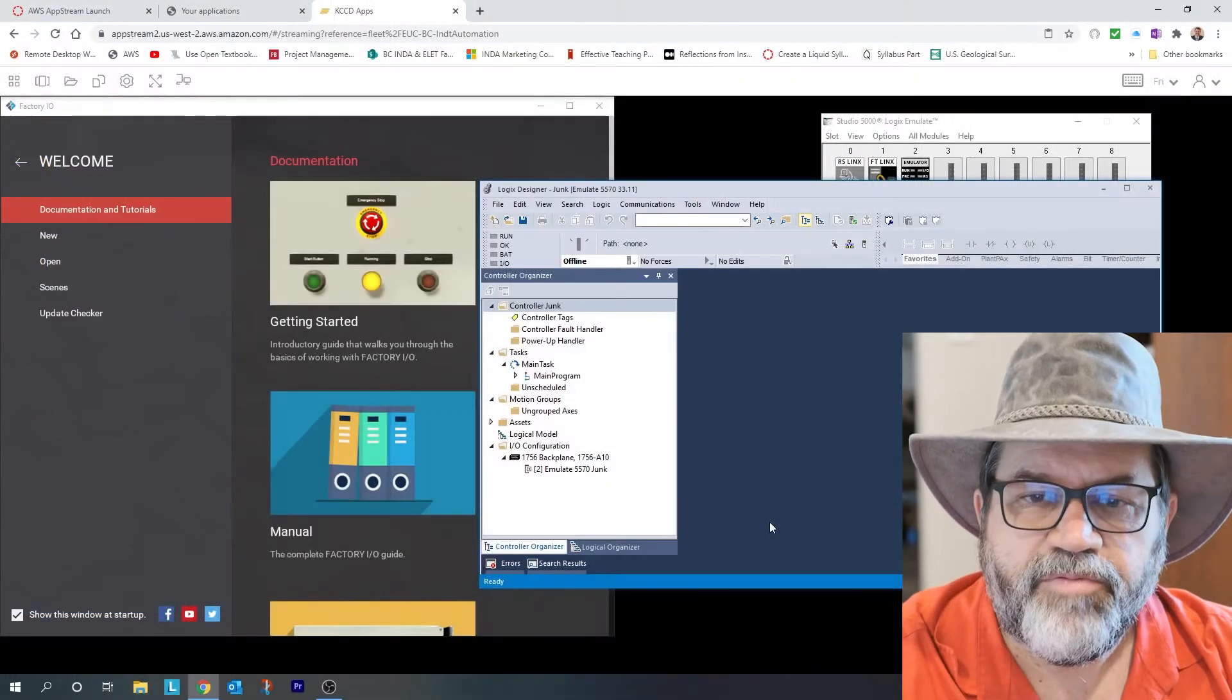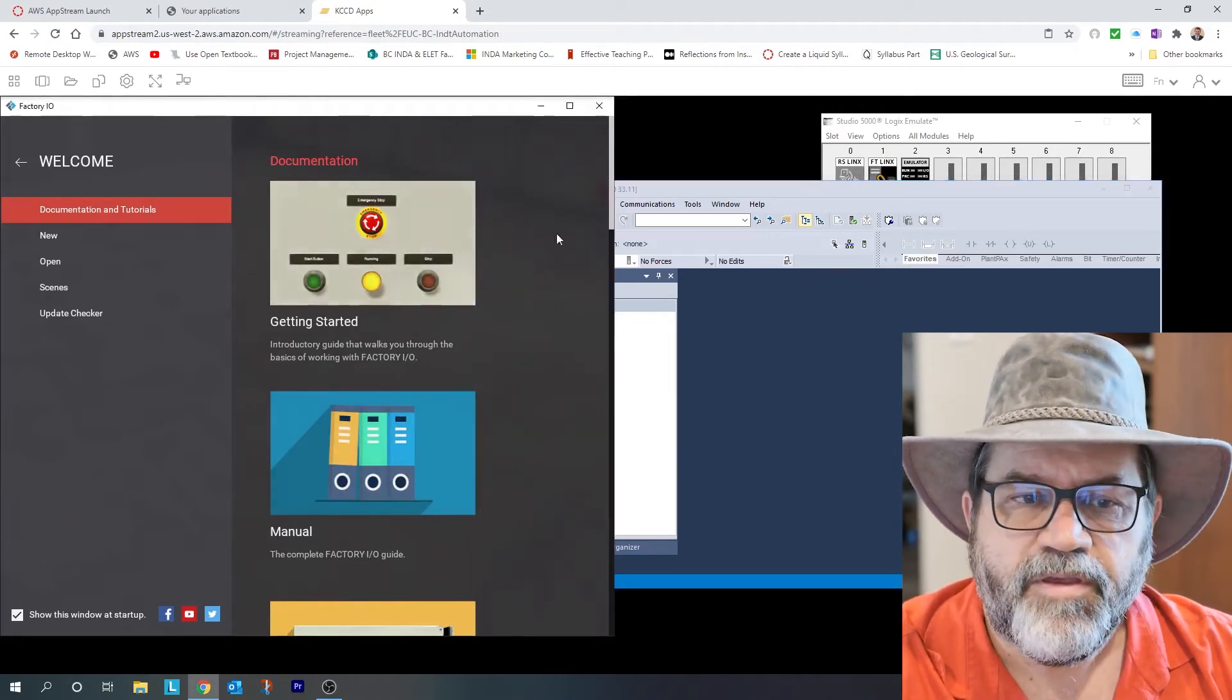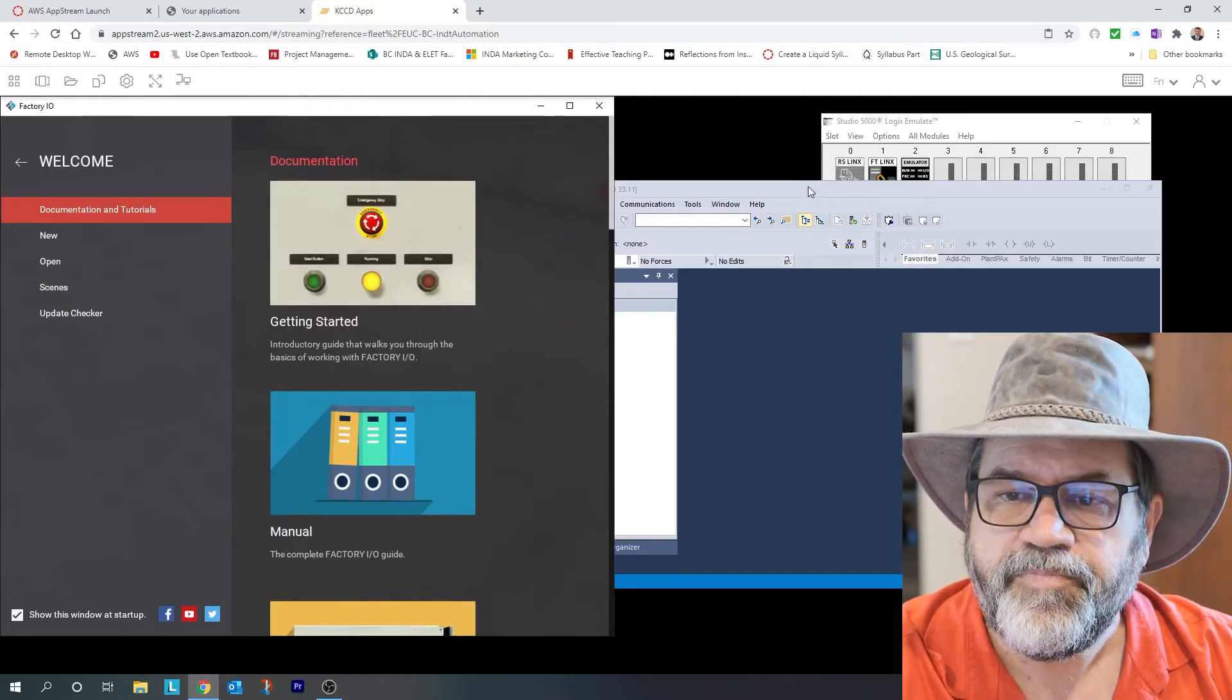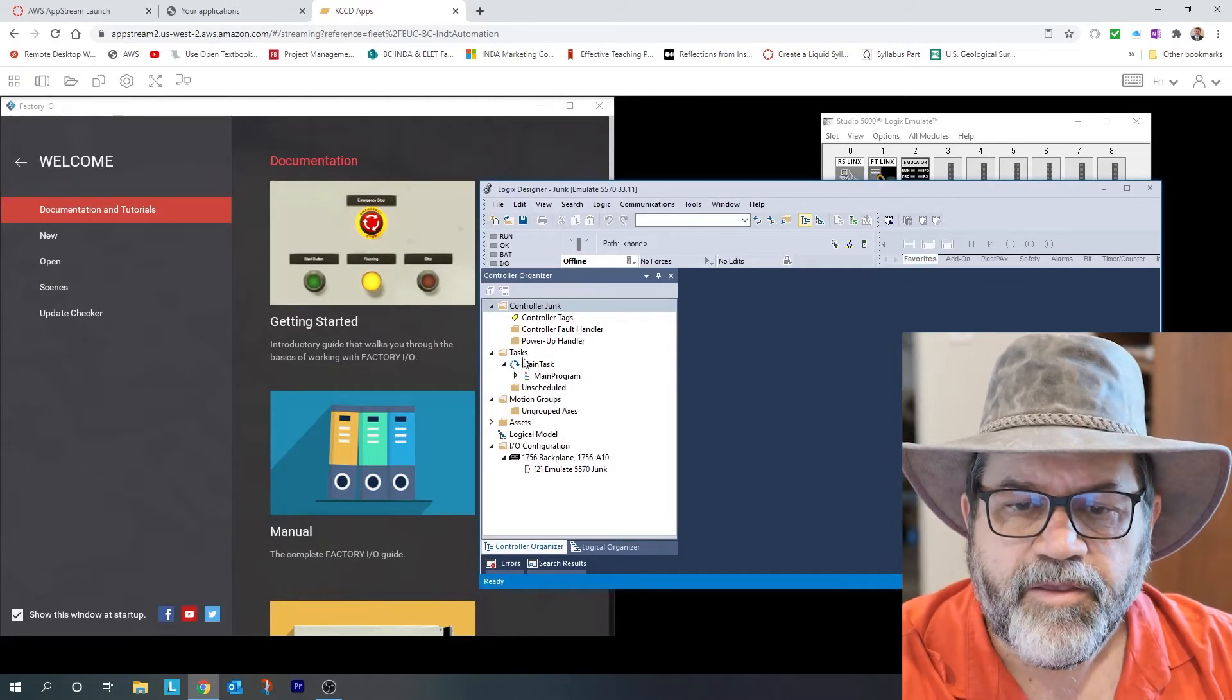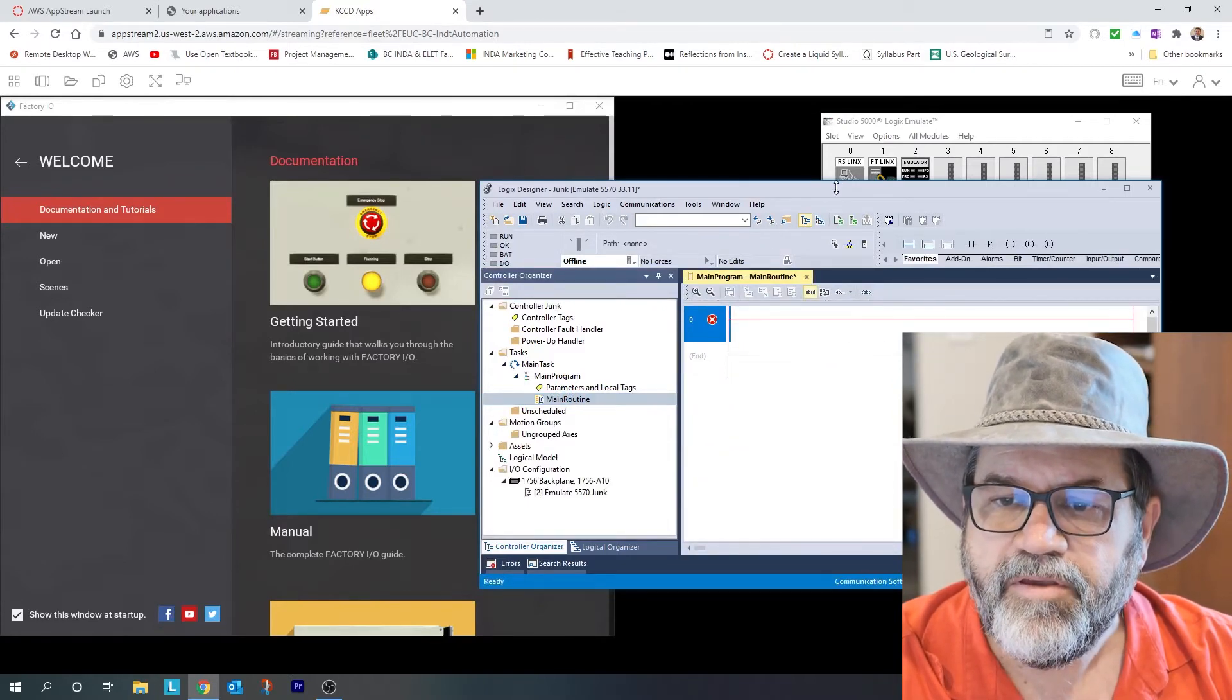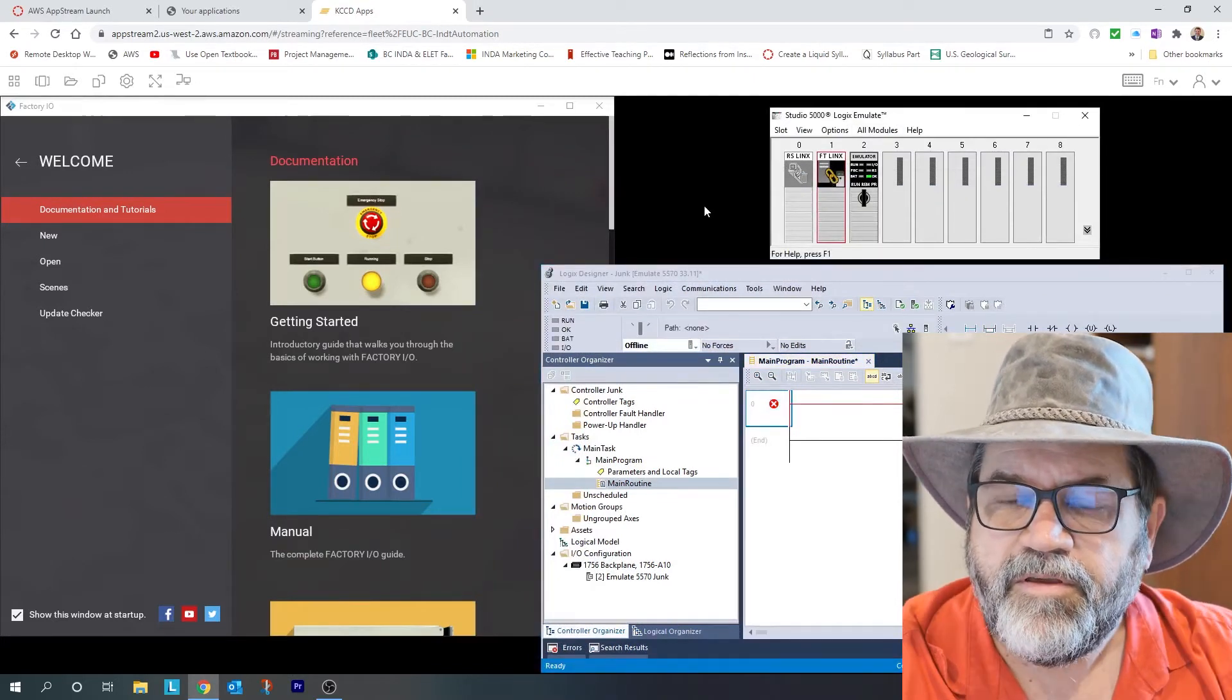I have three programs running now. I have my Factory IO, my virtual factory, and I just have no scene in it. I just have an empty shell right now. Here I've got Studio 5000, that's my programming software and that guy is empty. If I open up my main routine, I've got nothing there. So that's my programming software.